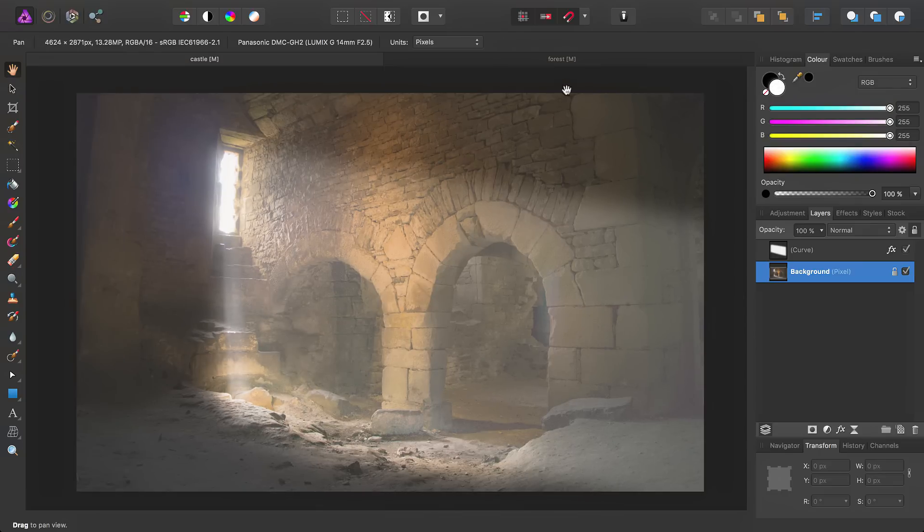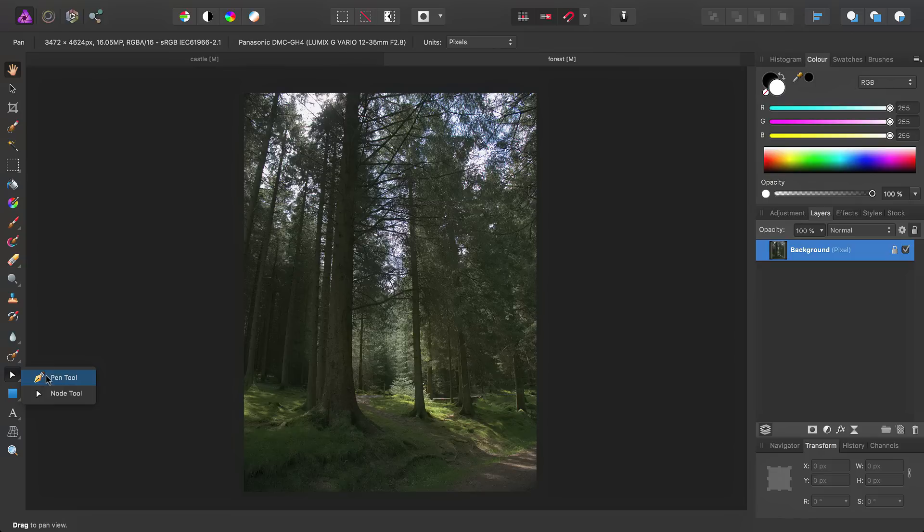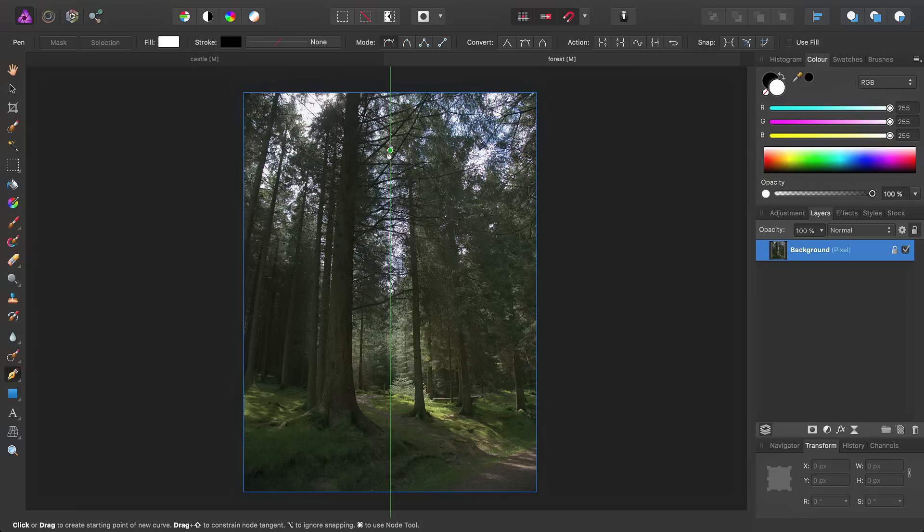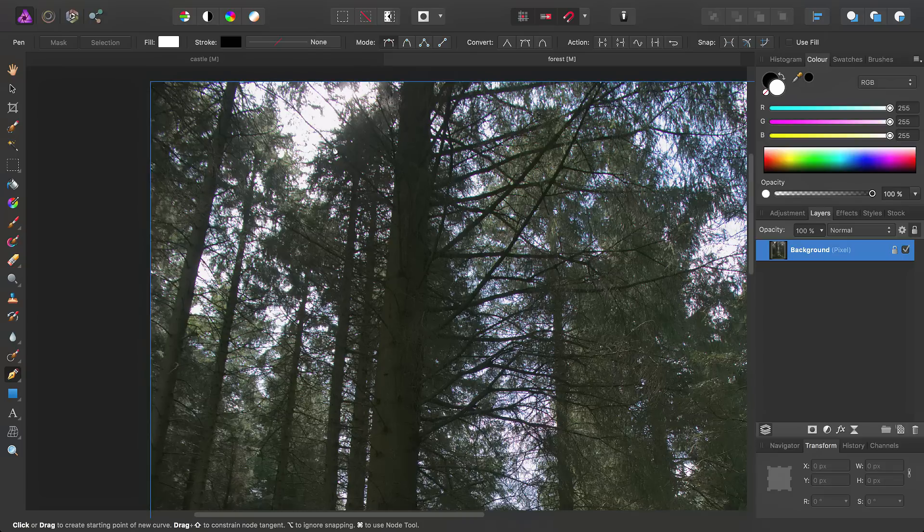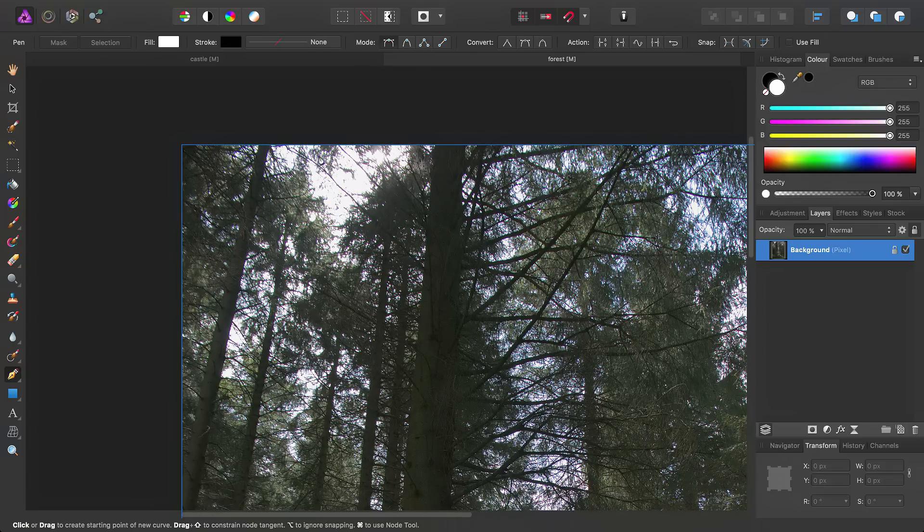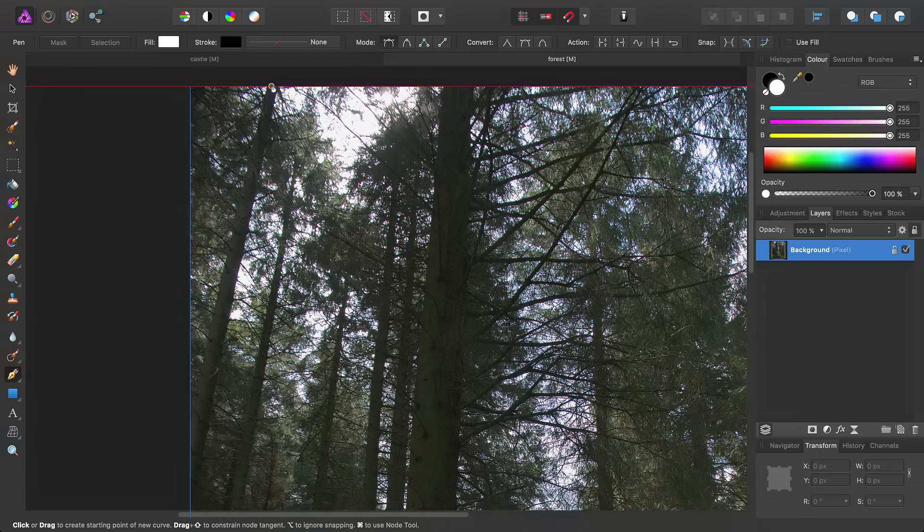So then, looking at another image, we can adopt a similar procedure here. So, we'll go ahead, select the Pen tool, and we've got our natural light appearing up here.